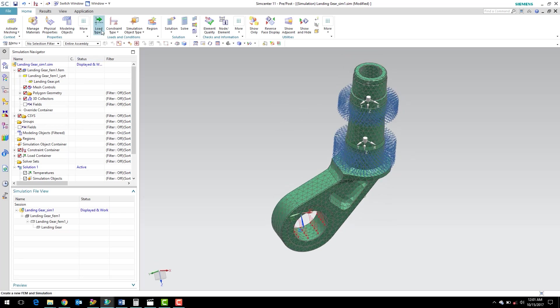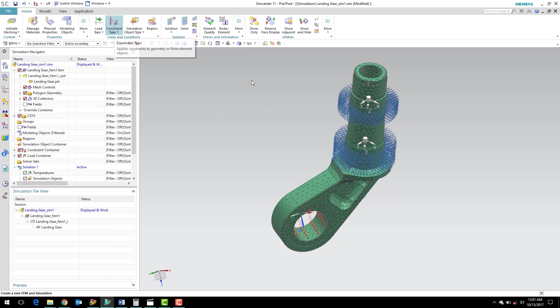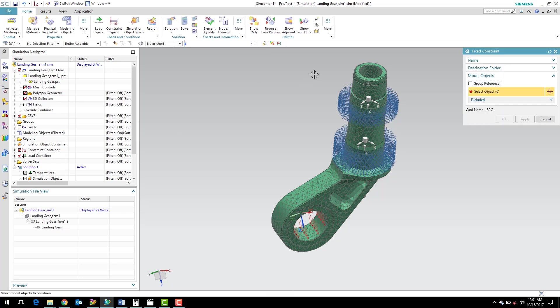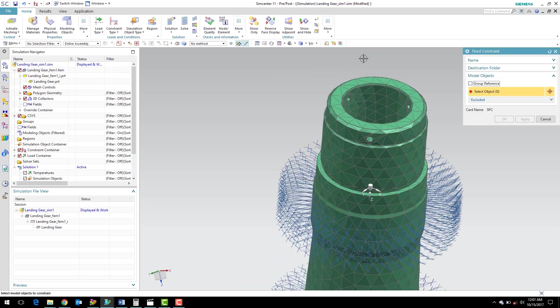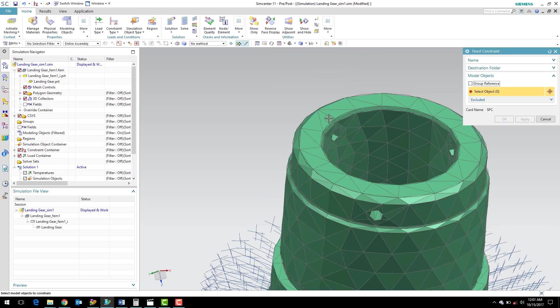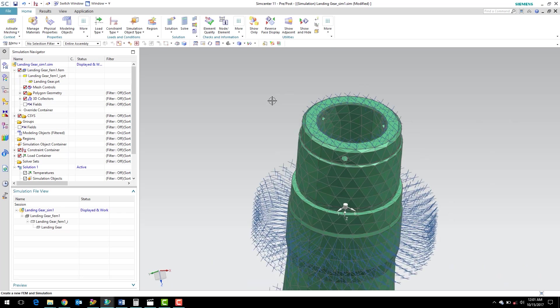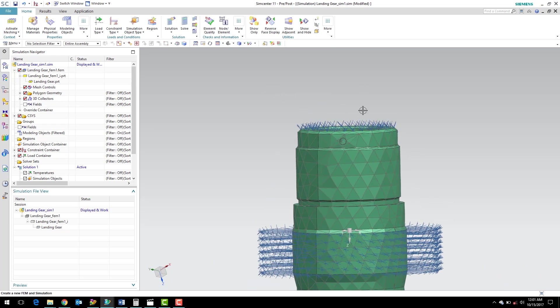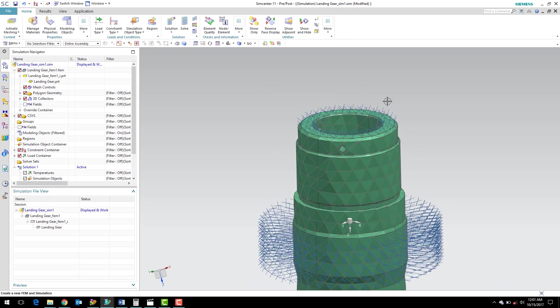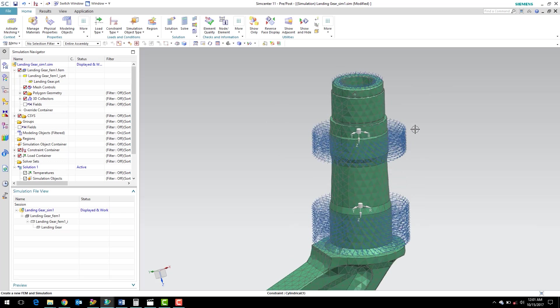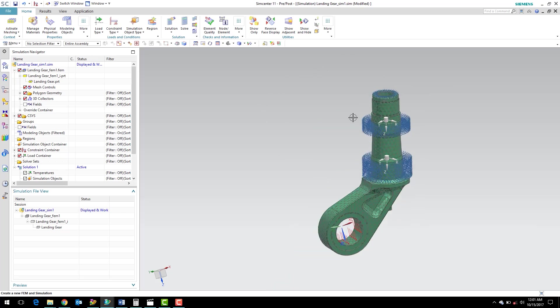Now the next thing we need to do is, since this isn't fully constrained, we're going to go ahead and fix the top here. So I'm going to again go to constraint type drop-down. I'm going to do a fixed constraint. I'm going to apply it to the surface here. Hit OK. And we can see a new graphic in the window there. As you get familiar with Simcenter and start using it more, you'll get more and more familiar with what these different graphics mean and represent.